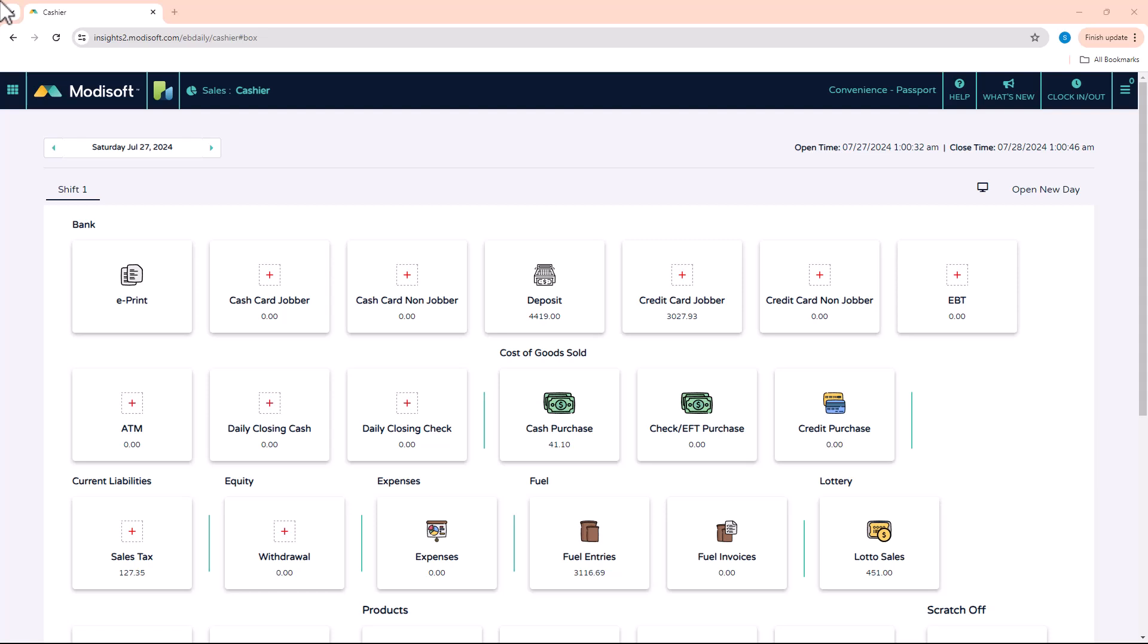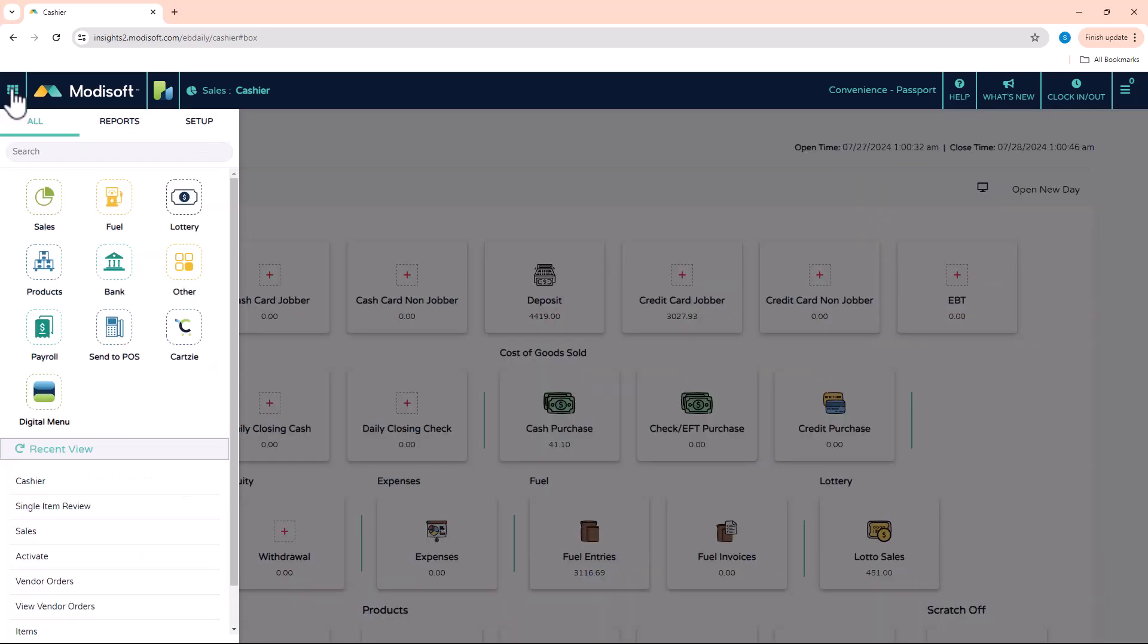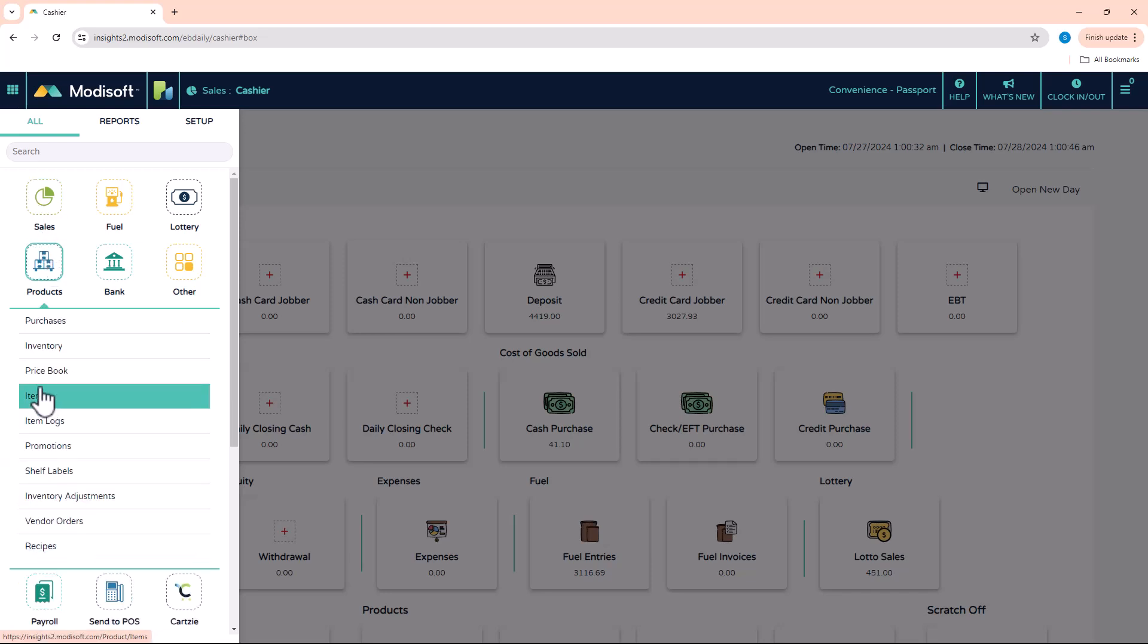I am going to do the example based off of scanning a standard item into the item page and then I'm just going to update the retail, and then I will go through the process of sending that to the register. So when I go here to the item page, I'm going to go to products, items.